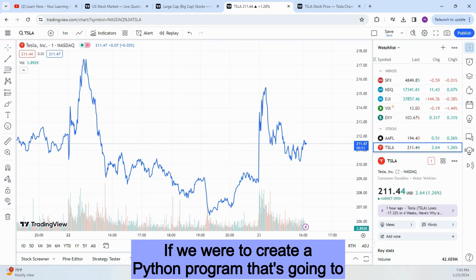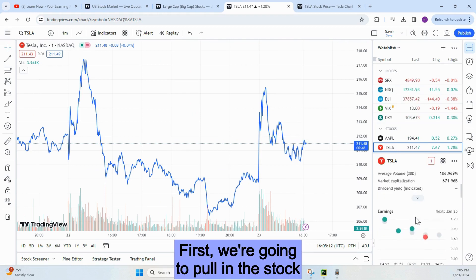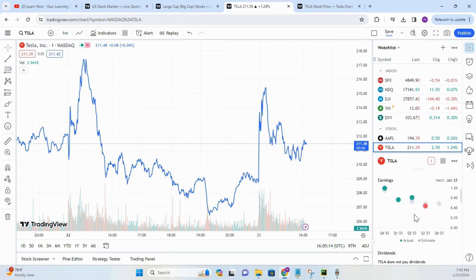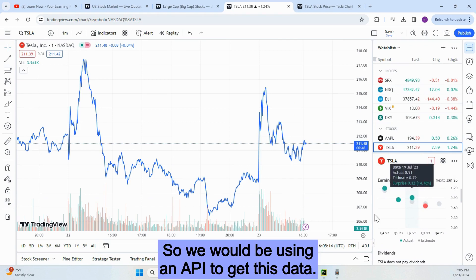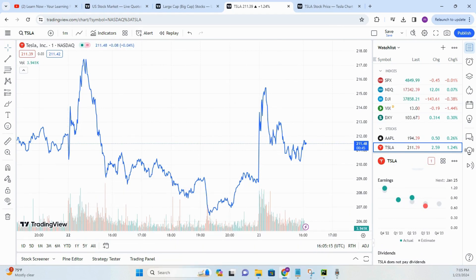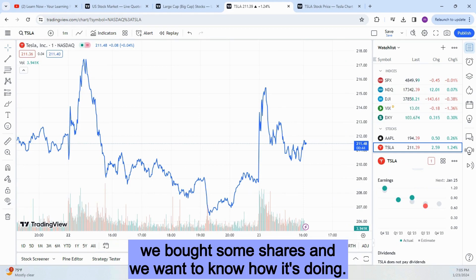If we were to create a Python program to help us trade stocks, this is how it might work: first, we're going to pull in the stock prices of the stocks that we're interested in. We would be using an API to get this data. Let's say we were monitoring the Tesla stock because we bought some shares and we want to know how it's doing.